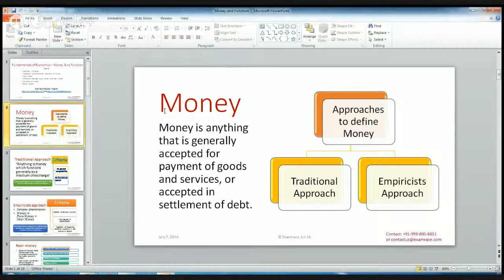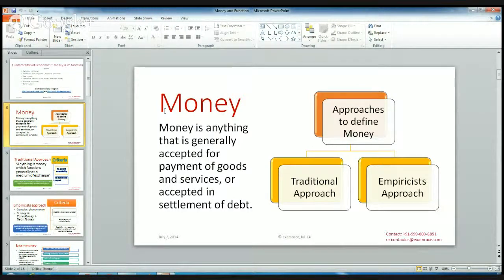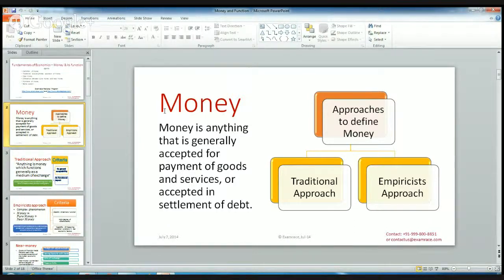We know money very well. Money is about just currency and everything. But money is a very broad and very big concept, and everyone doesn't know exactly what it is. Money is only that which is accepted in payment of goods and services or accepted in settlement of debt.